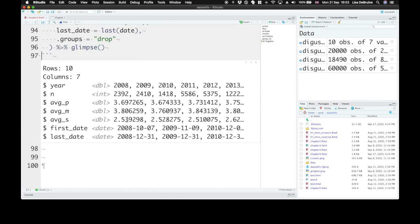Okay, so now we have our new dataset with, for each year, a number of summary variables.